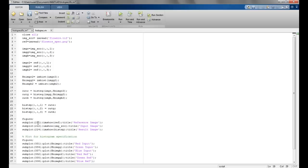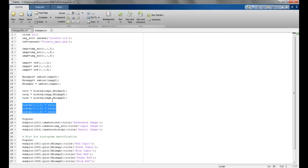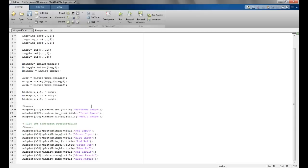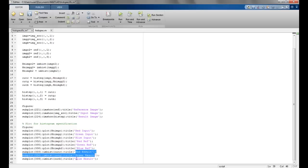We plot the figures using subplots. The first subplot shows the reference image, the second shows the input image, and the fourth shows the resultant image ('hist_sp'). For the histogram subplots, we divide into nine parts: the first column shows the red, green, and blue input histograms; the second column shows the red, green, and blue reference histograms; and the third column shows the red, green, and blue result histograms.